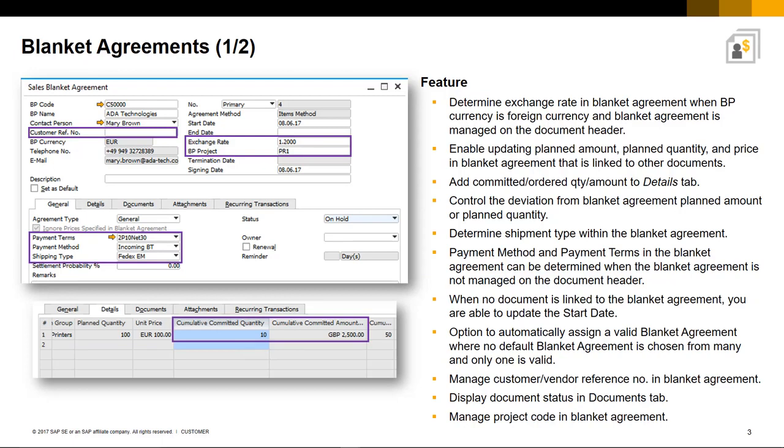you can now control any deviation from the Blanket Agreement planned amount or planned quantity under document settings.